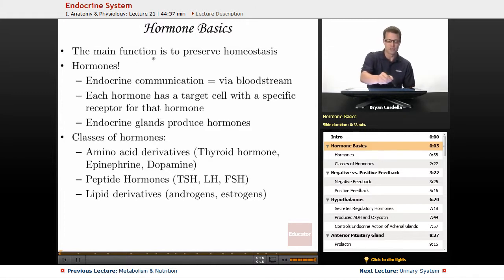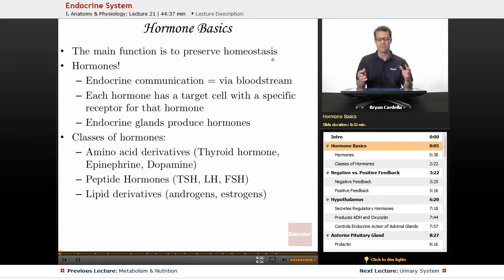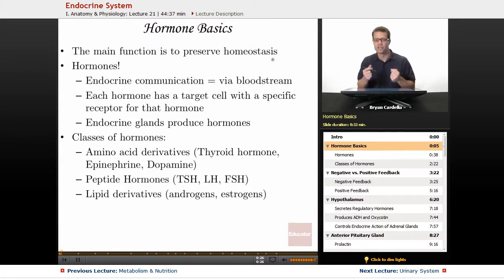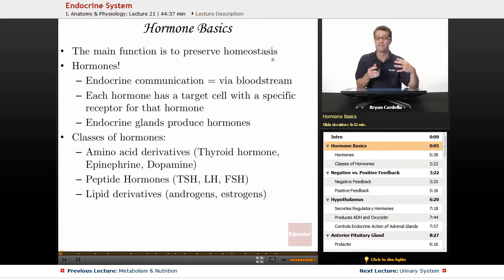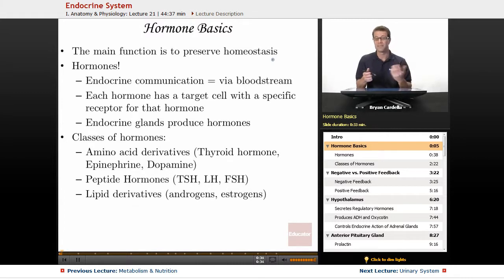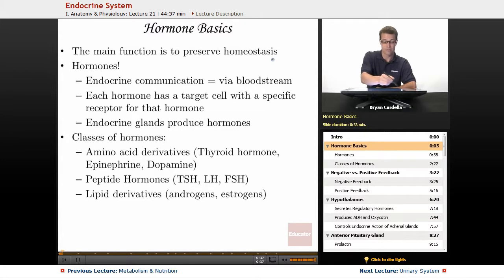The main function is to preserve homeostasis — to keep balance in the body — because depending on what your current physiological condition is, something needs to be adjusted. Stimuli and changes in the environment cause conditions to change, and your body needs to be able to adjust quickly, and hormones are the way that happens.